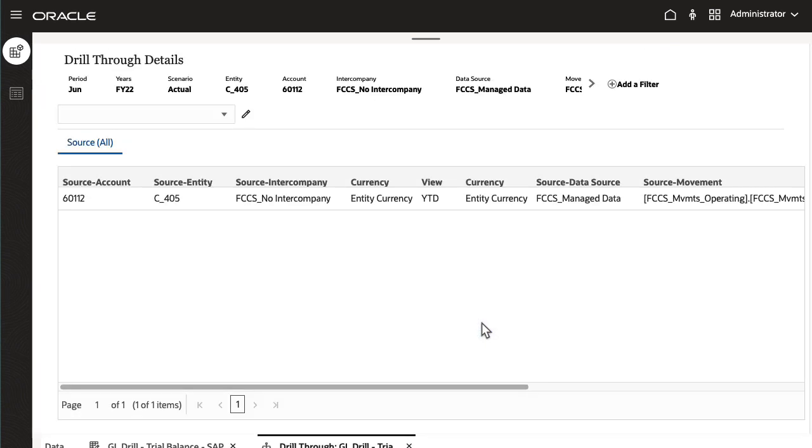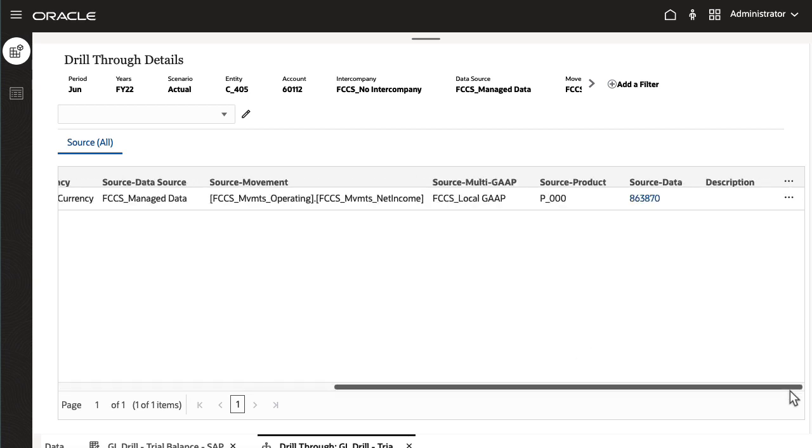The landing page shows the details that were loaded to the target Cloud EPM application. It displays the data row that comprises the amount from the selected cell.